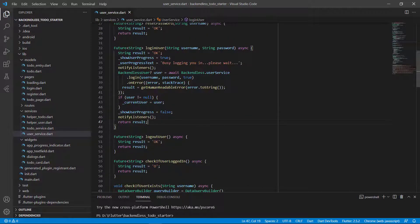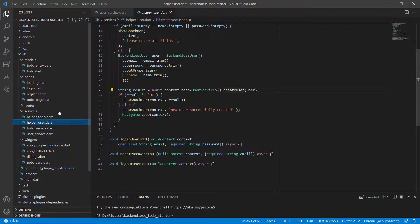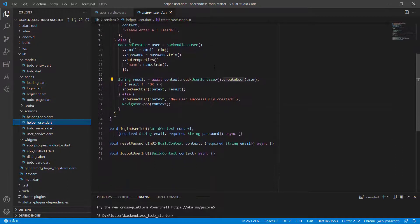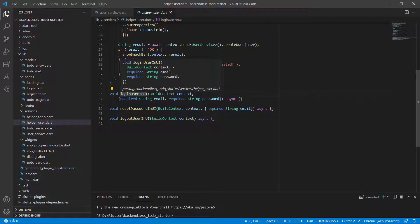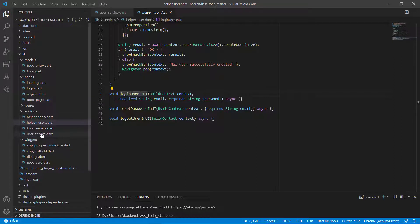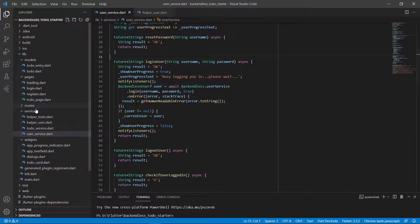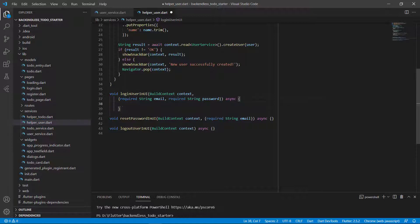That is how you log in a user using Backendless. Now, in order to log in a user through the UI, we need to go to our helper class. Inside the helper class, we've got this loginUserInUI function — this is what we'll call from the login page. But inside this function, we will call the user service function called loginUser.